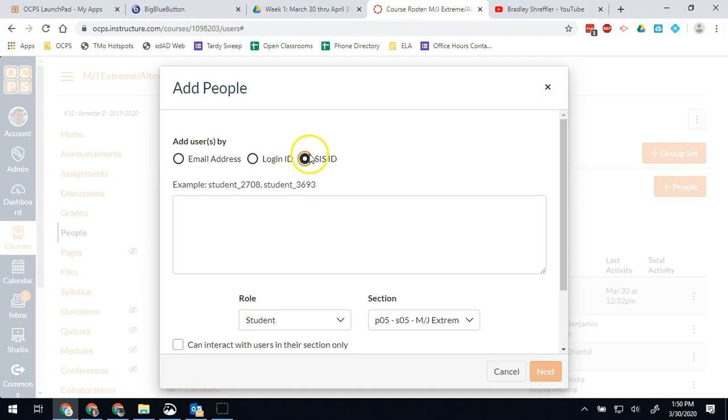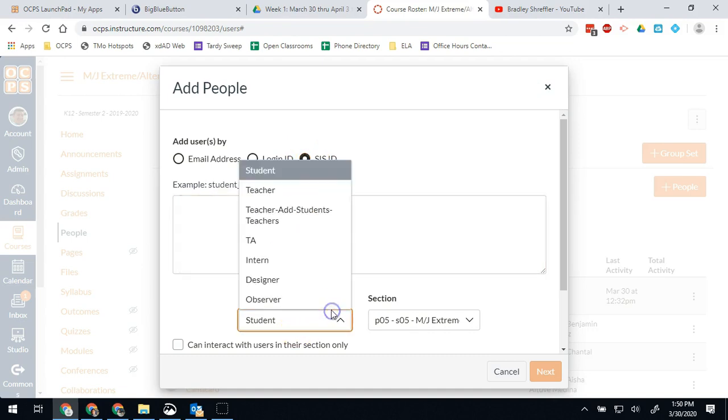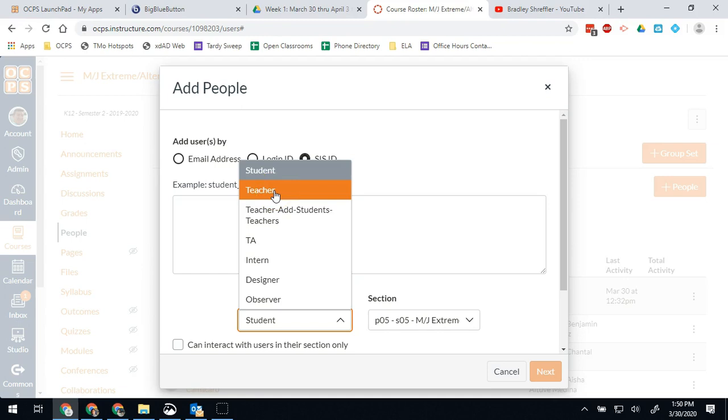If I want to add teachers, it's personnel numbers, and then I'll choose the role of teacher. We might do this if we have a para or we have a co-teacher or something like that. We might add them into the course so that they can have access to the teacher side and help with student work.